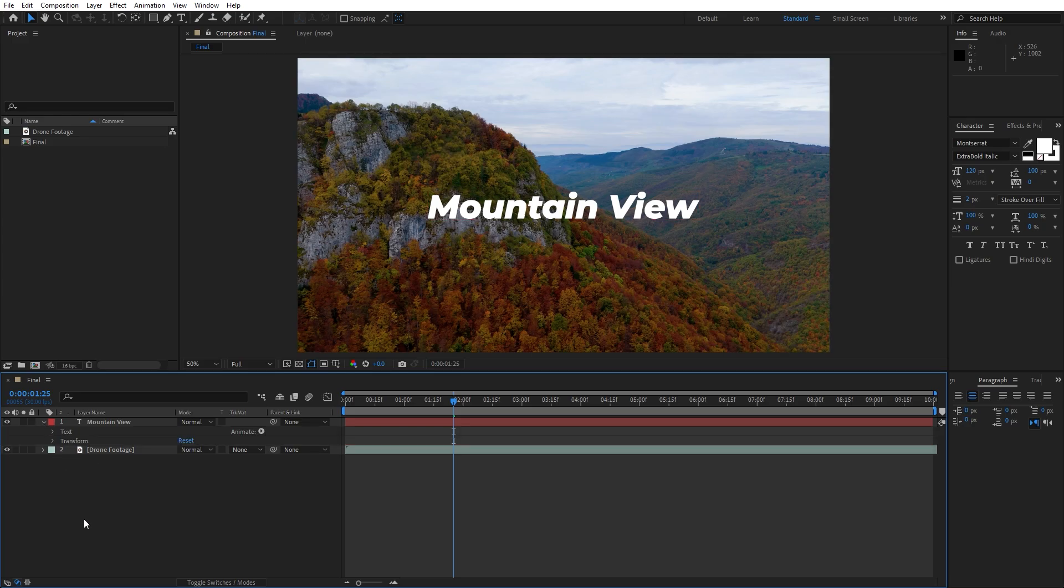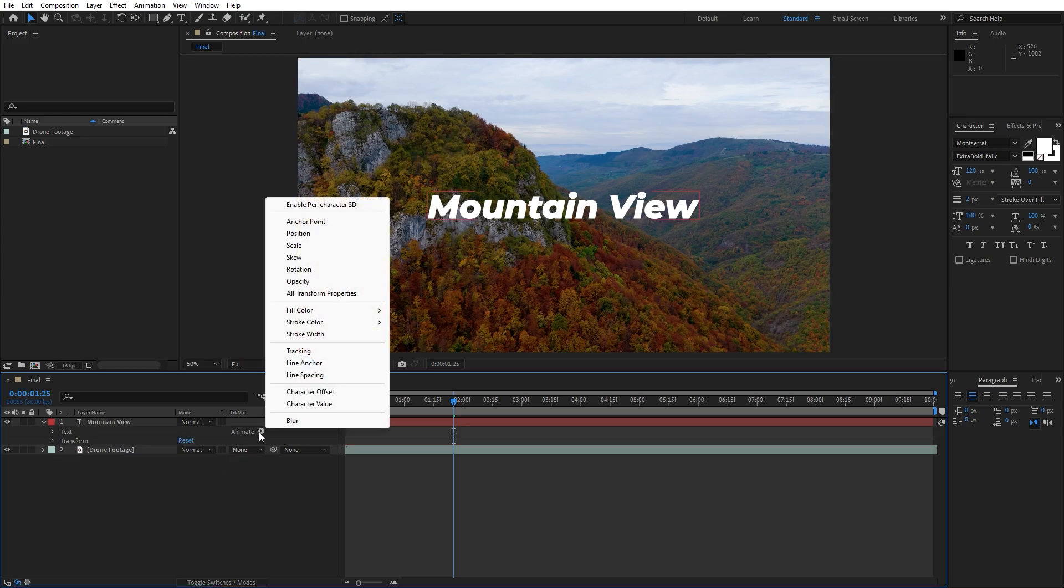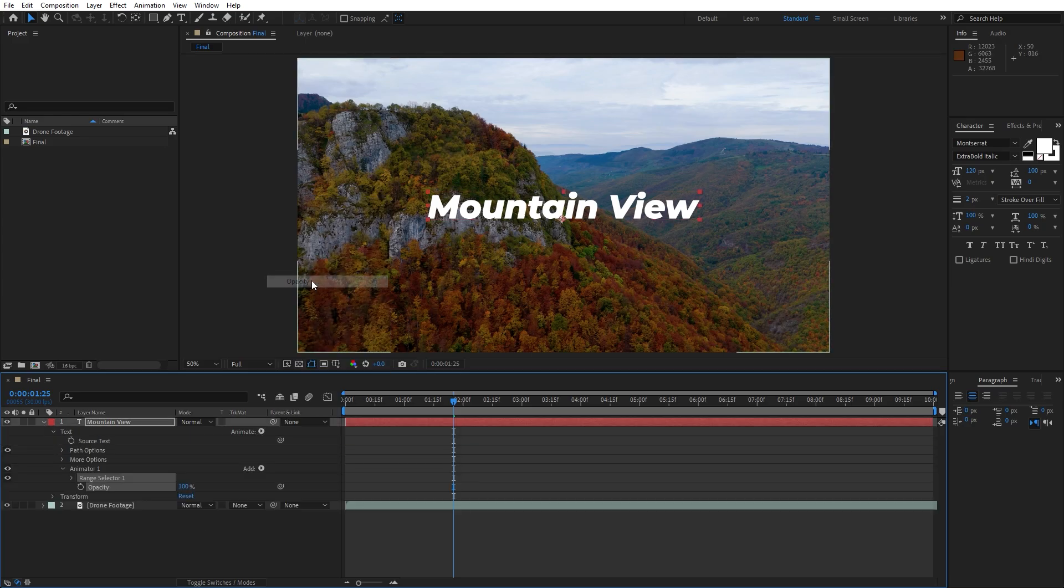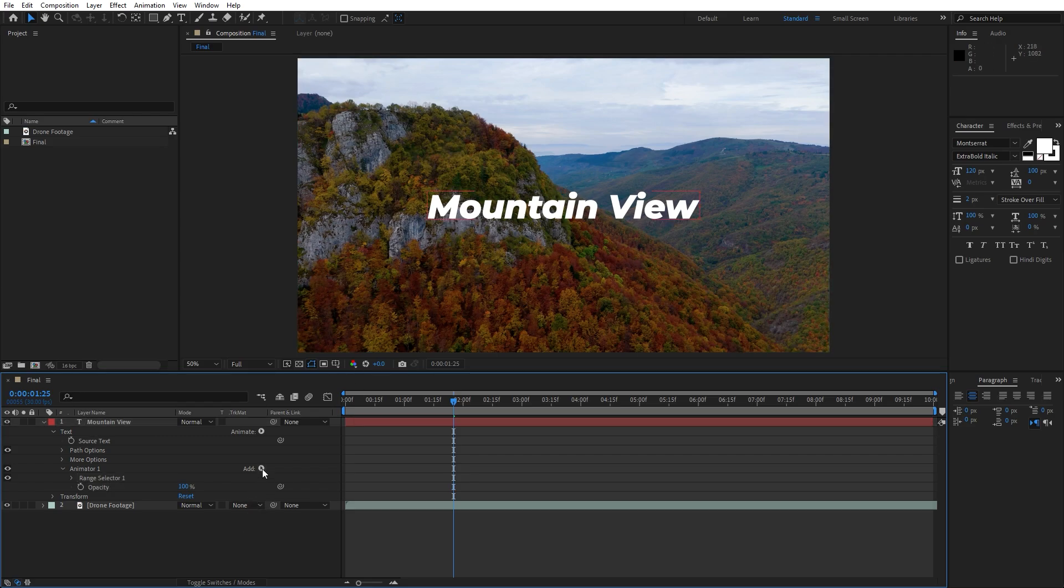Now let's open up this little triangle, go here on animate and let's find opacity. We will create the basic animation. Now let's go here on add again.